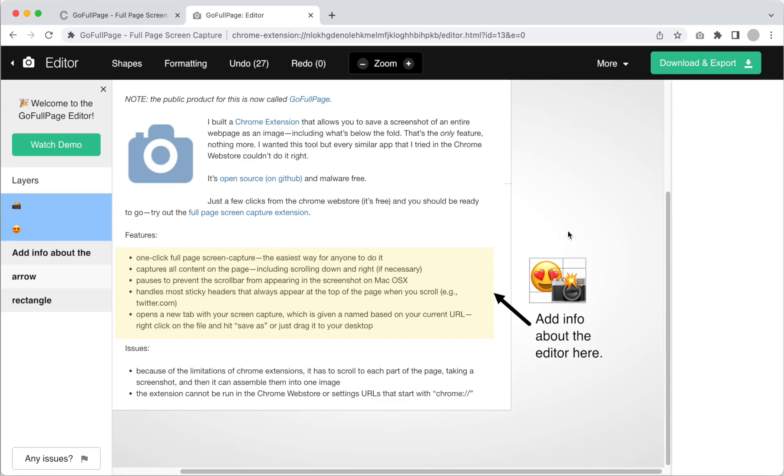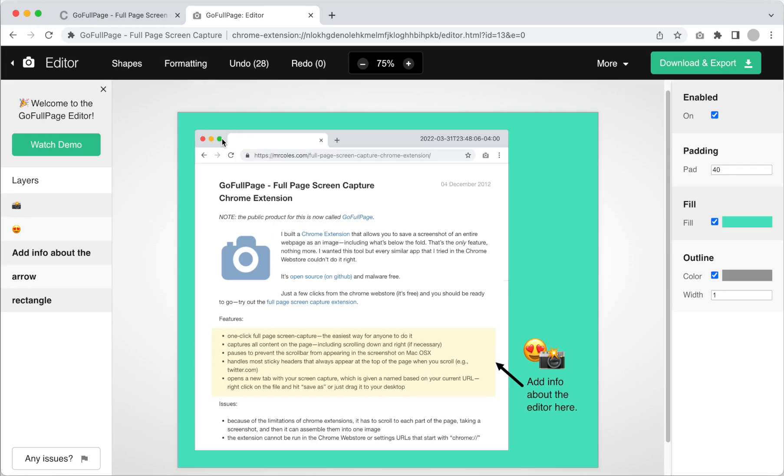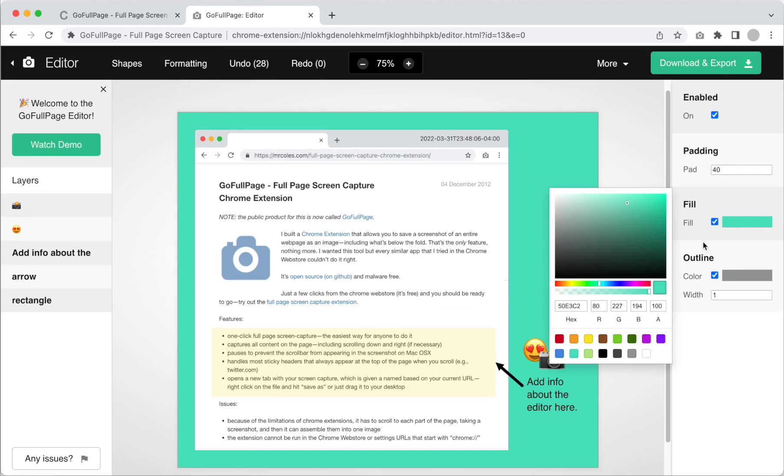The last feature we'll go over is again in the formatting menu: Padding border. You can change the default color to a color of your choice in the fill section.